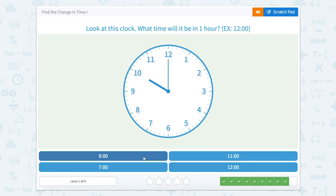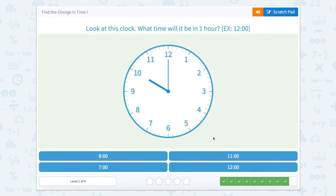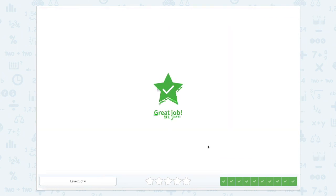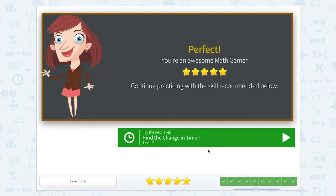Let's work on this last one. Look at this clock — what time will it be in just one hour? If we look at the short, wider hand, it is pointed at the 10, so it is currently 10 o'clock, and we need to go one hour. If we go one hour from 10 o'clock, we are at 11 o'clock. Great job finding the change in time.